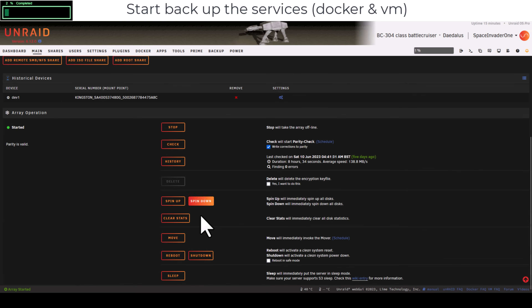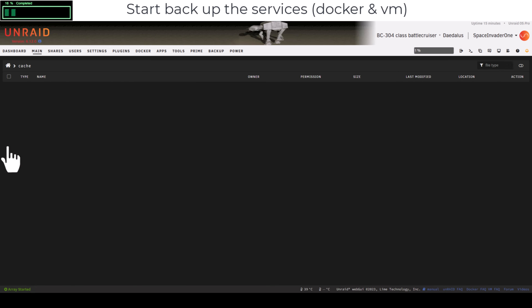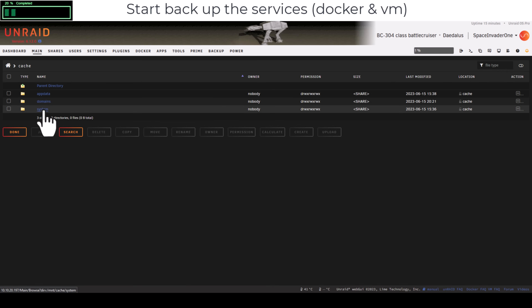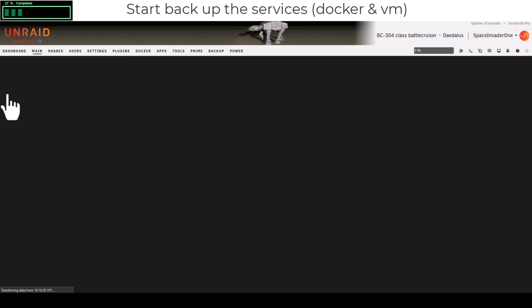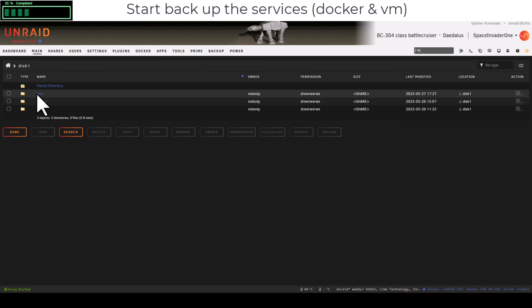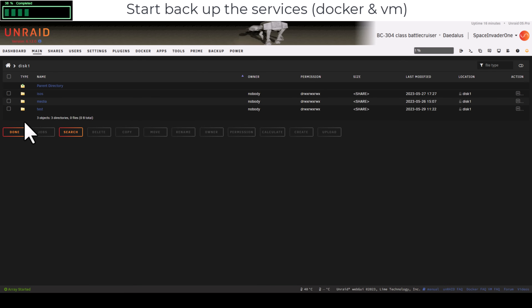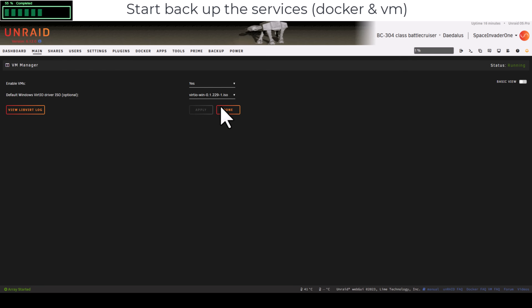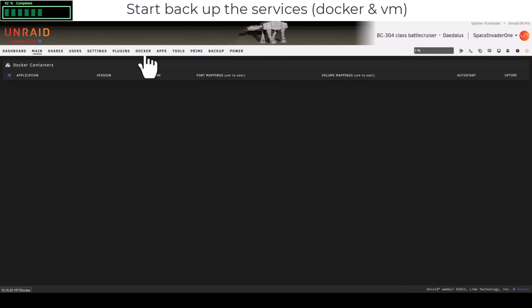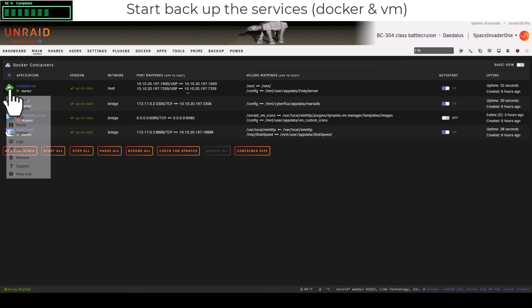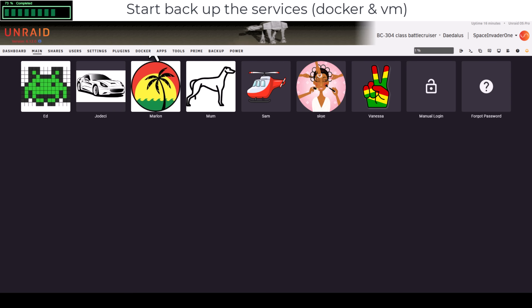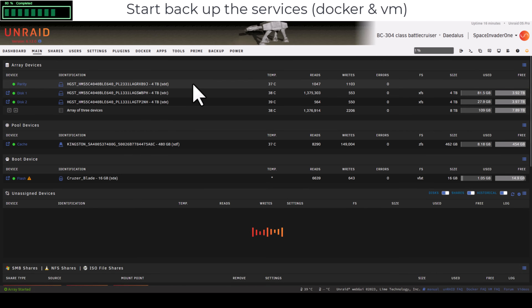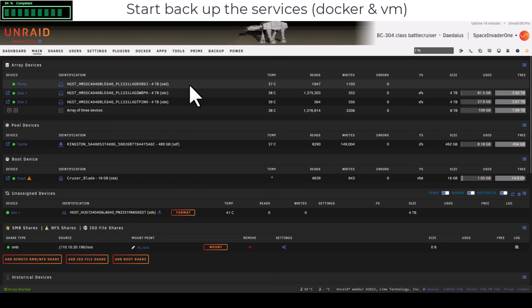Mover finishes and the button is no longer greyed out. Checking the cache drive shows the app data, domains, and system shares are back, while disk one now only holds ISOs, media, and a test share. Now restart the Docker service and the VM service. Testing a container confirms everything is running correctly.